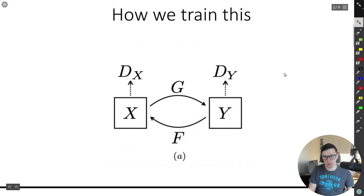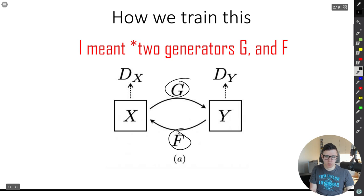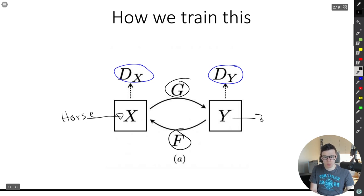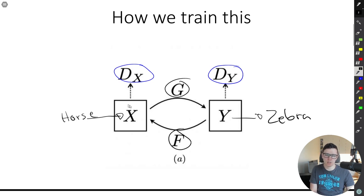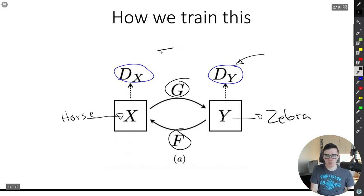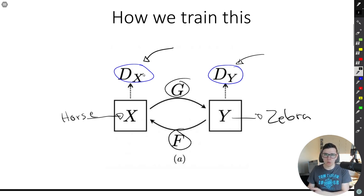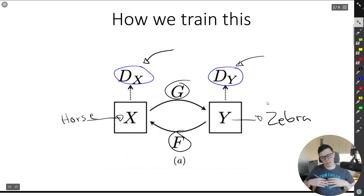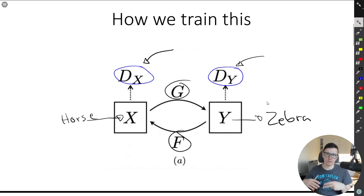So how do we train this? We're going to have two generators, G and F, and two discriminators, Dx and Dy. To make things simpler, imagine that X is a horse and Y is a zebra. G takes an image of a horse and tries to convert it to an image of a zebra. Generator F does the opposite — takes an image of a zebra and tries to convert it to a horse. Discriminator Dy tries to say if an image of a zebra is real or generated, and Dx tries to classify if the image is a real or fake generated horse.